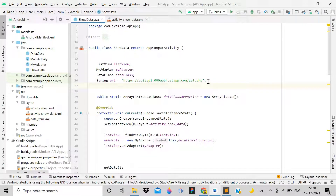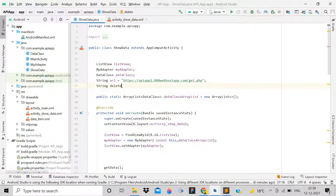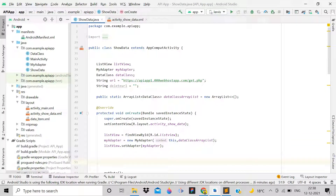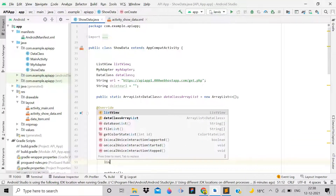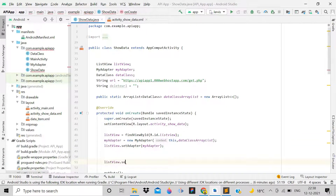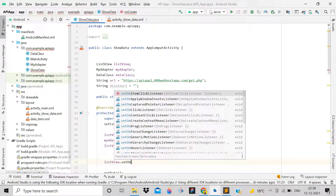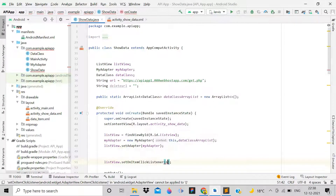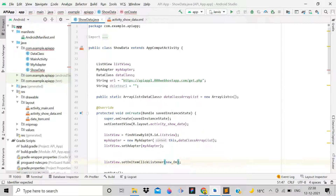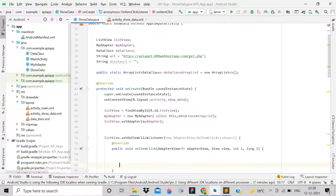This is the ShowData activity. Here we will perform edit, update, and delete actions. First, declare a String called deleteURL and leave it empty for now. Inside onCreate, add a ListView and set an OnItemClickListener on it.